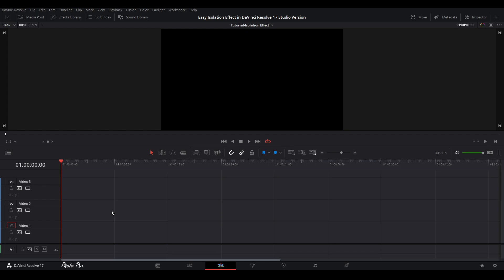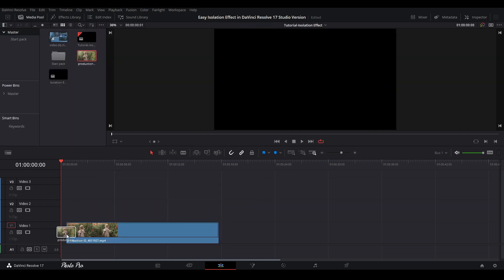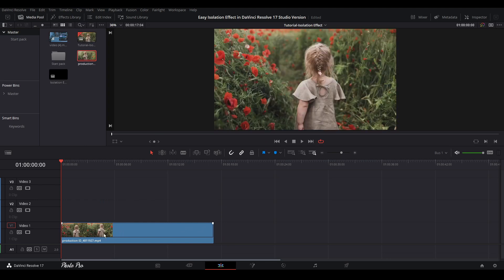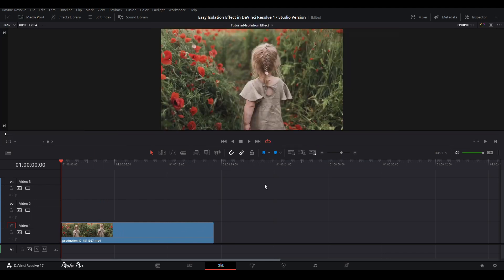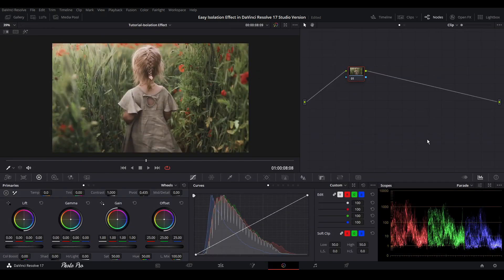So currently we are in edit page, let's go to media pool and grab some video clips. I will put this video clip onto my timeline. I'm going to close this media pool so we have a bit more space here. Let's jump to color page.